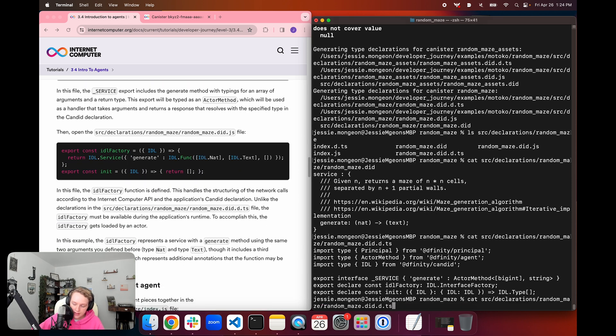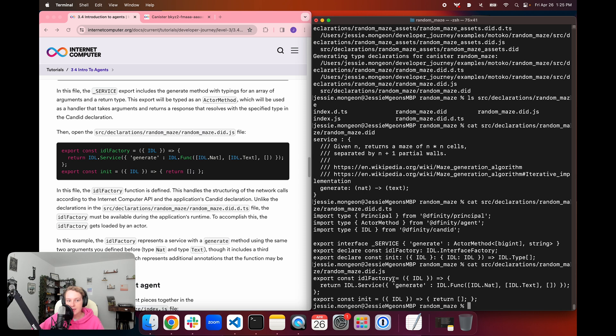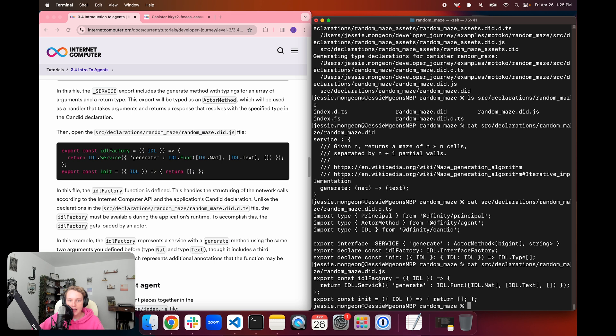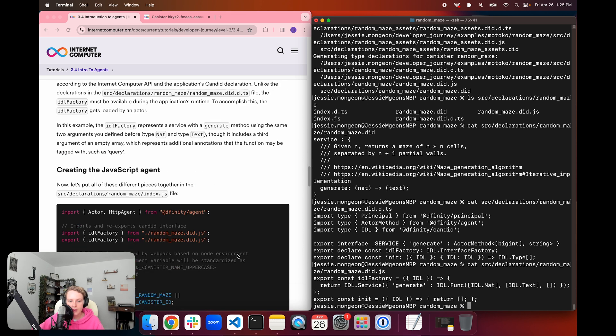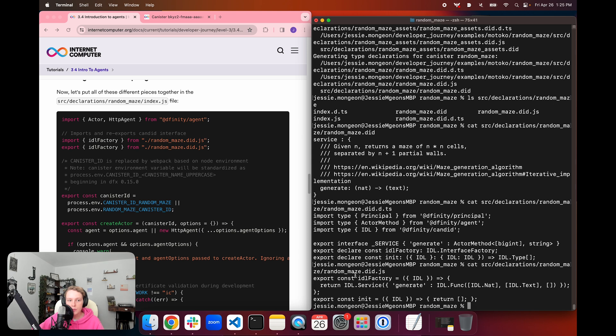And then lastly, we can take a look at the .did.js file. And in this file, we have the export of IDL factory. This handles the structuring of the network calls according to the ICP API interface and the application's candid declaration. Unlike the declarations that we saw in the .did.ts file, the IDL factory must be available during the application's runtime. So to accomplish this, the IDL factory gets loaded by an actor.